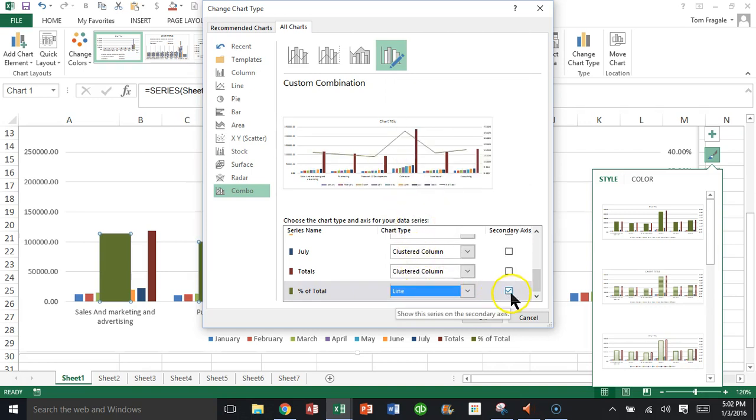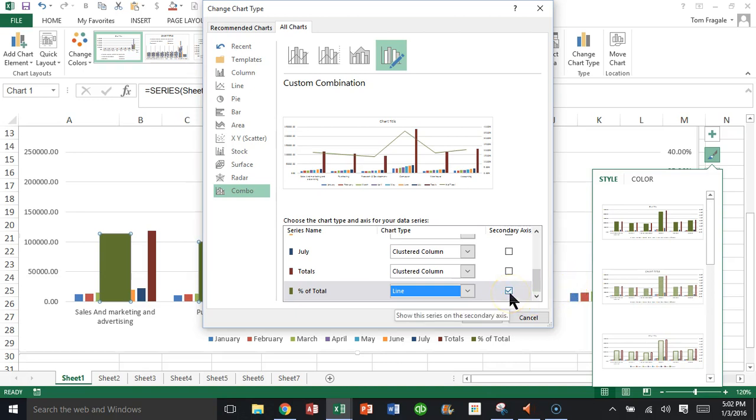Now see this over here, this box is another way to put that on the secondary axis that's available in 2013 and 2016. If you didn't do it the other way, you can do it just by checking that box right there. I'll click OK.